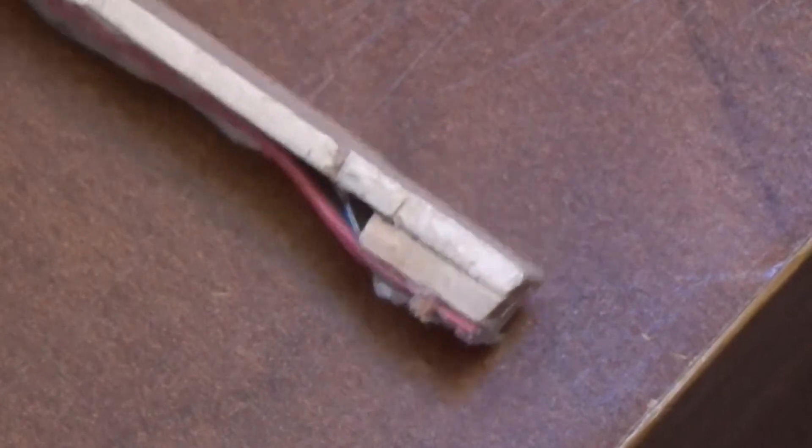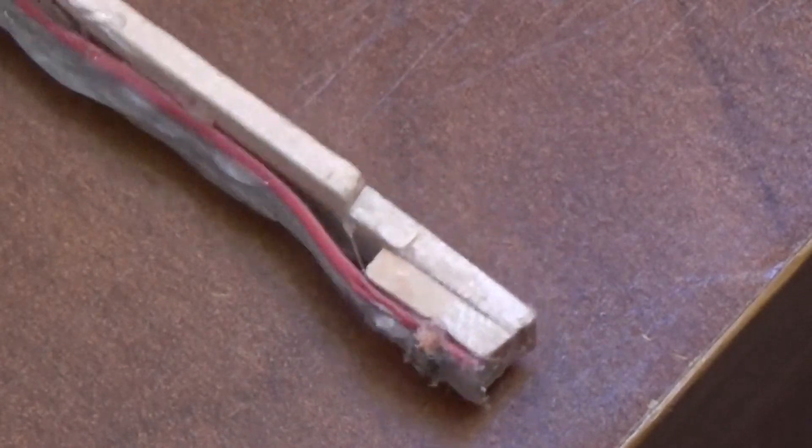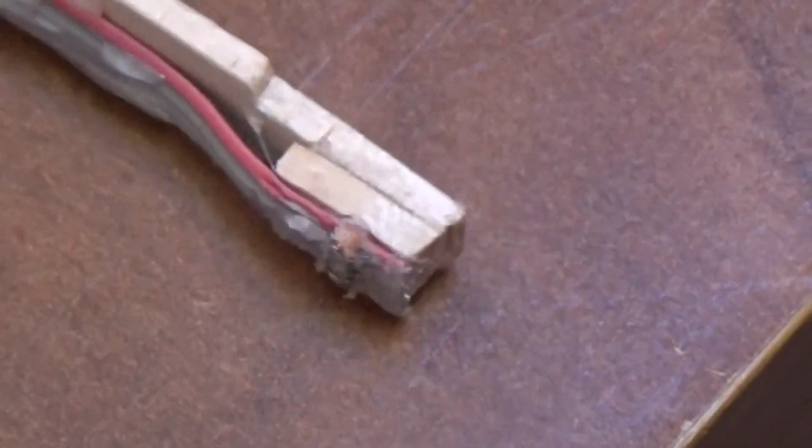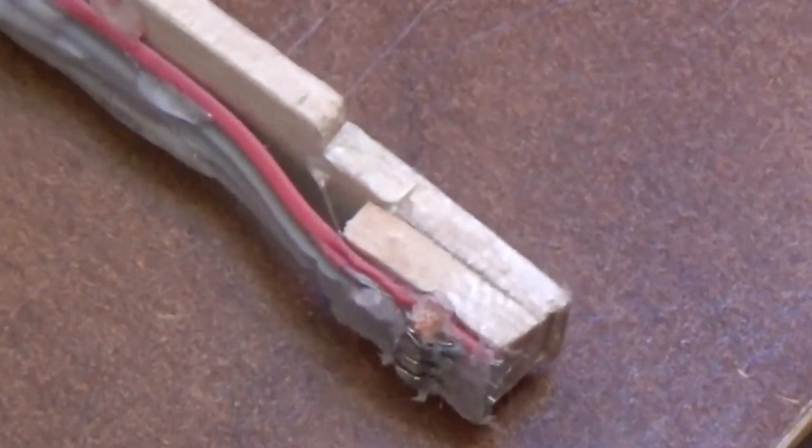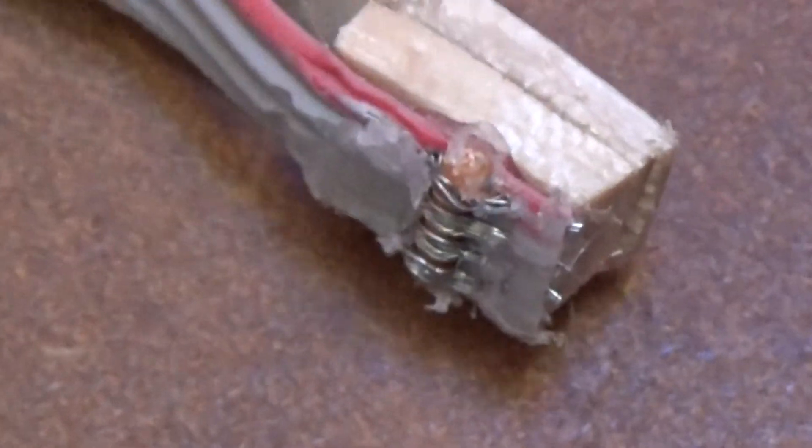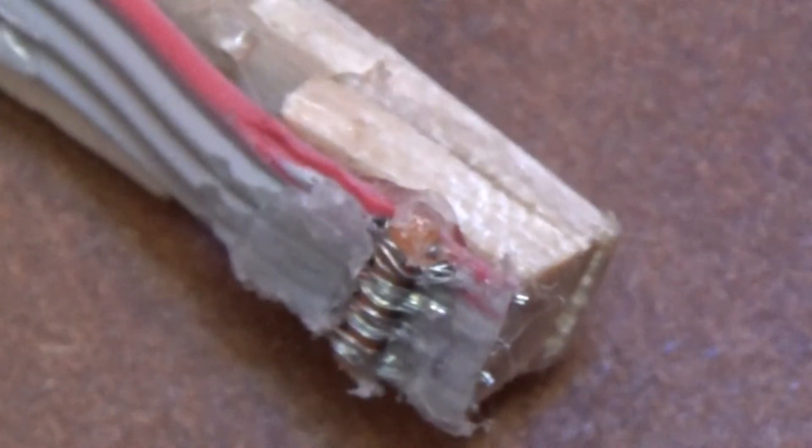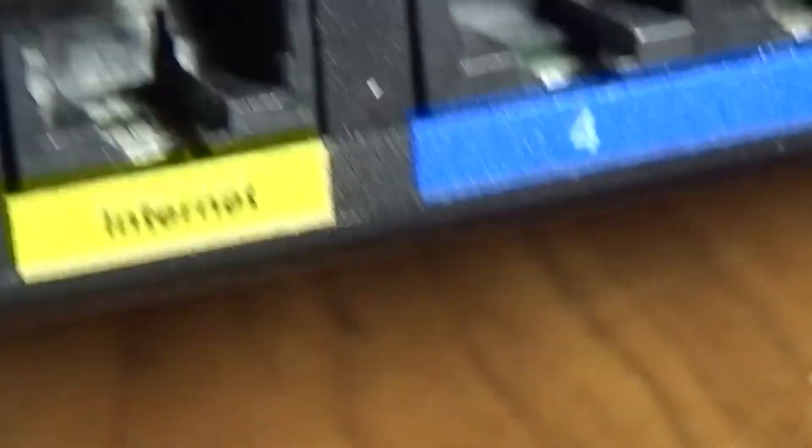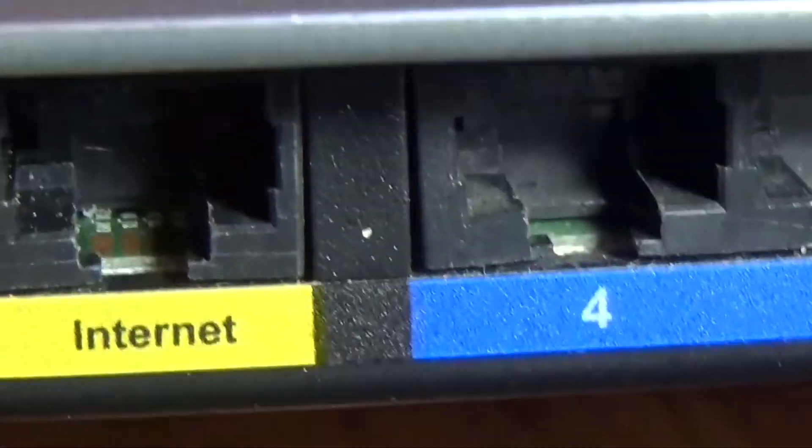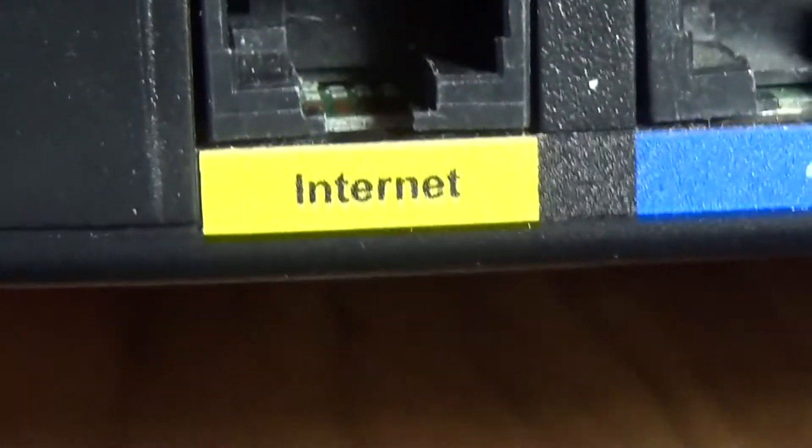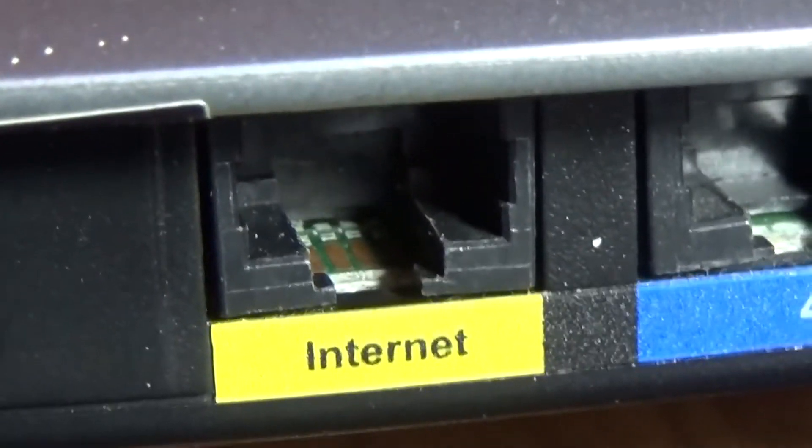Use a multimeter to test the 3.3 volt and ground are making contact. When satisfied with your cable, you can hot glue the cable to the stick. I also hot glue around the wire we stripped so that the wire doesn't get pulled out any further.